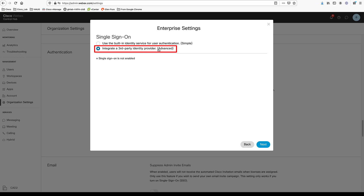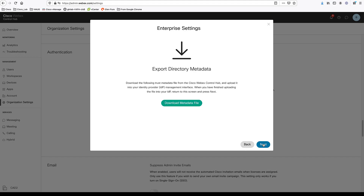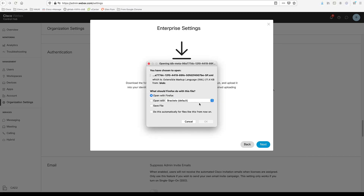Currently you can choose to integrate a third-party identity provider. For a third-party identity provider, I'm going to use Okta today. Click Next. Here you can download the metadata file — this is a file whose information you're going to use to set up single sign-on. Click to download the file.